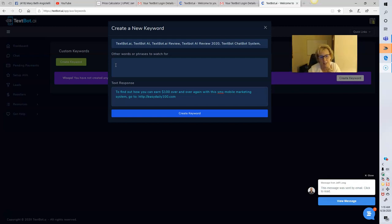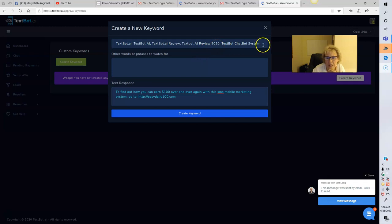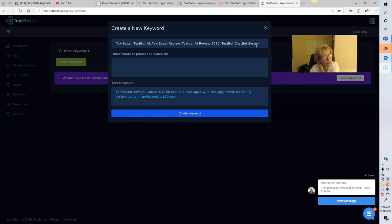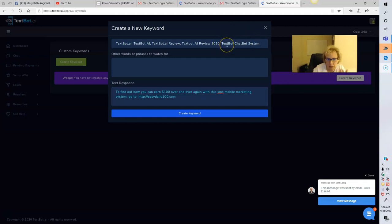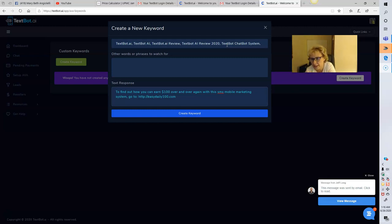For example, if you're focused around TechSpot AI itself, you might use keywords like 'TechSpot AI,' 'TechSpot AI review,' 'TechSpot AI 2020,' 'TechSpot chatbot system,' and so forth. You can use short-tail keywords and long-tail keywords. If you're promoting the TechSpot AI system, you use 'TechSpot AI' and add relevant words to the end — for example, review, review 2020, chatbot, system, and so on.